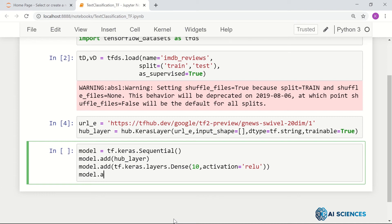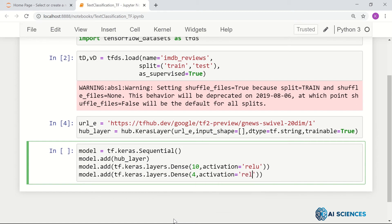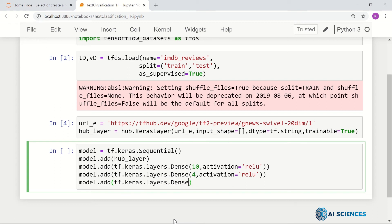Finally, I can use a dense layer with only one unit for the binary classification. Or maybe I can add another layer — tf.keras.layers.Dense with 4 units and ReLU activation — and then use my final classifier unit: tf.keras.layers.Dense with 1 unit. So that's my model.